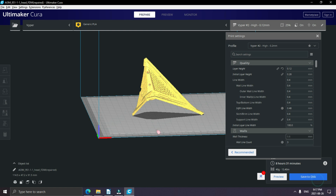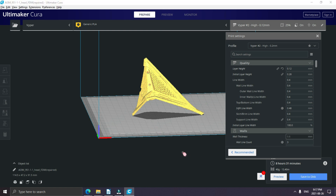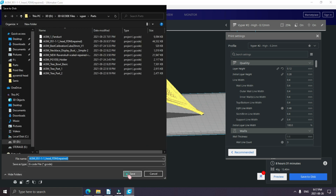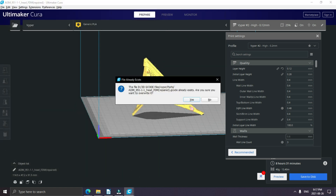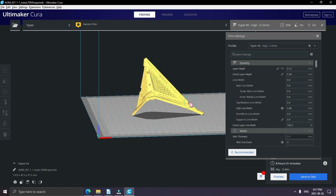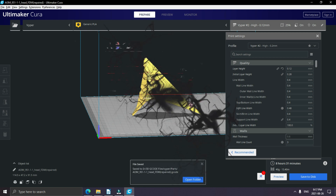Once your file is done slicing, click save and save your file. Next thing we're going to do is switch back over to our Octoprint setup.